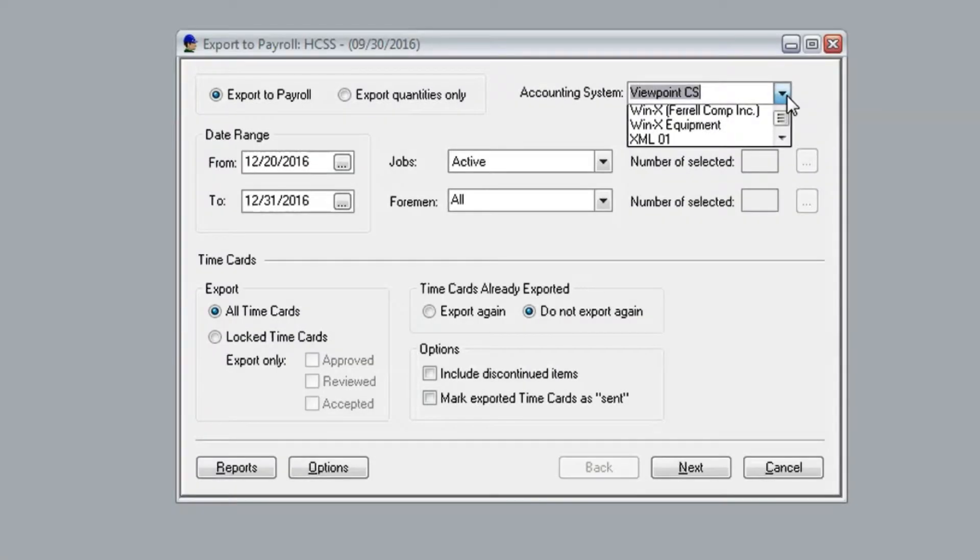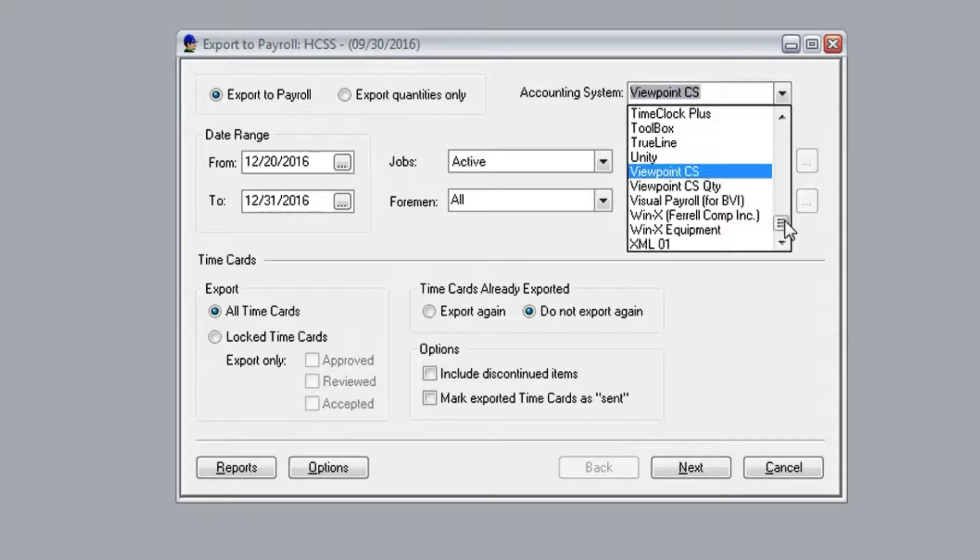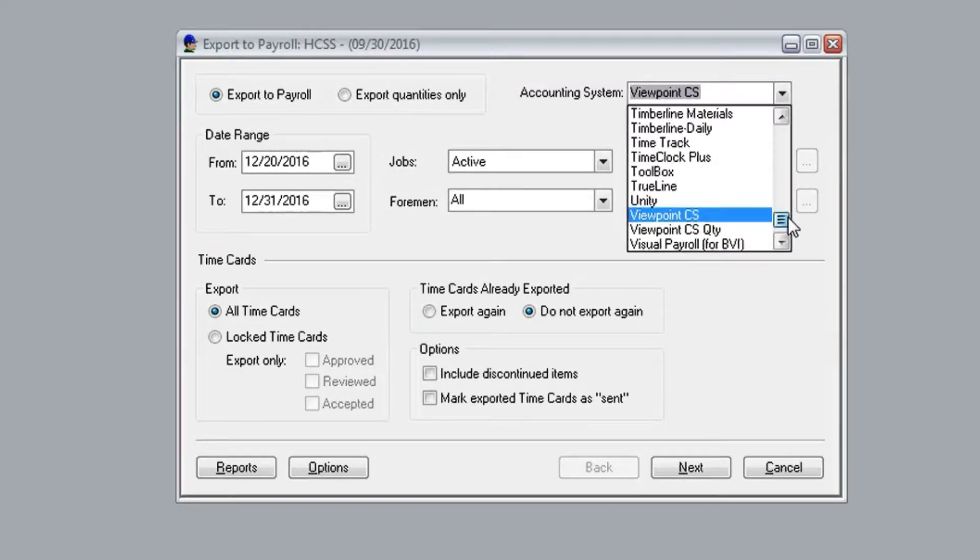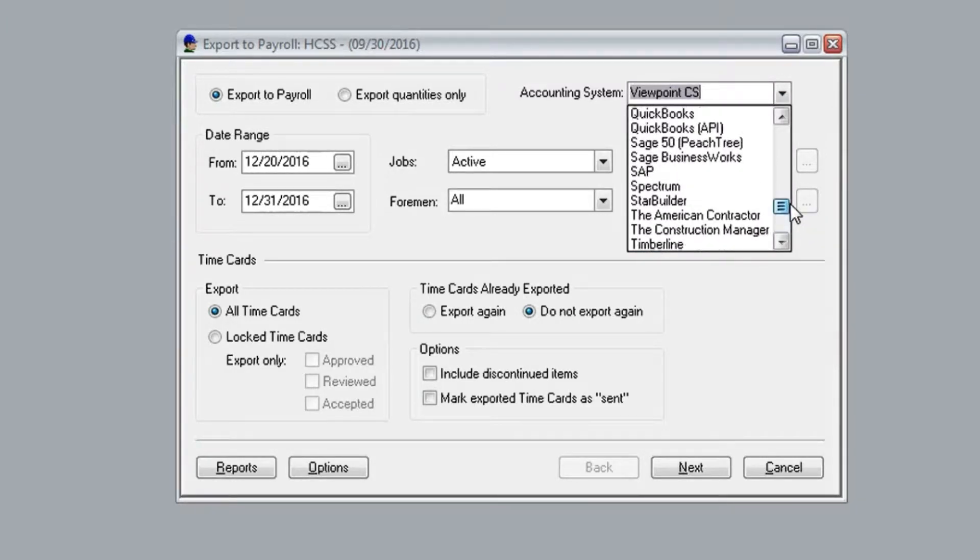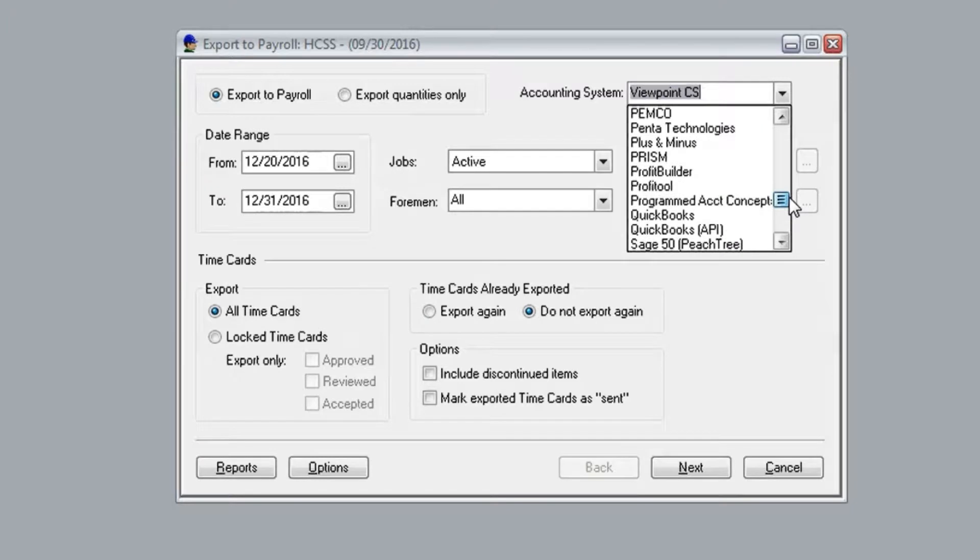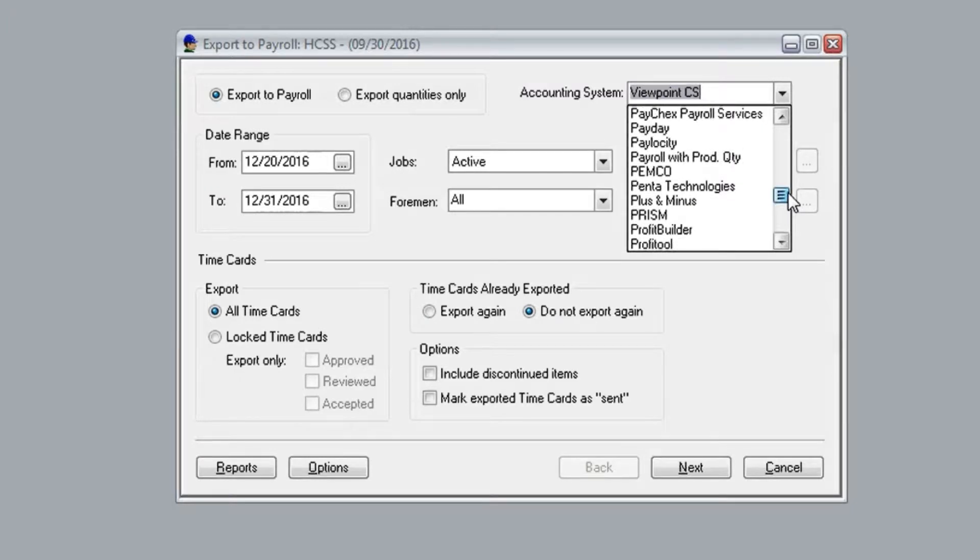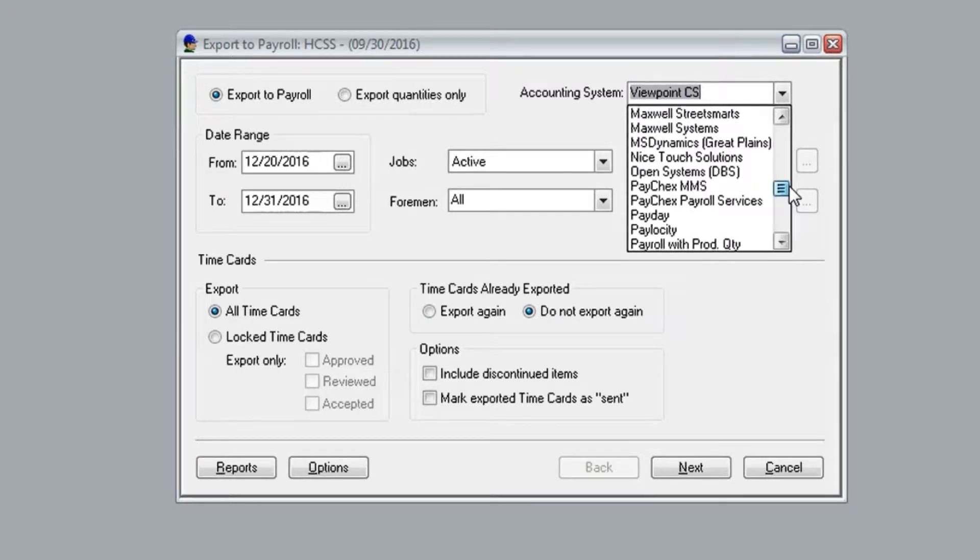So right now we're in the HeavyJob manager system and we're looking at the export to payroll screen. On the right is the full list of accounting systems that HeavyJob exports to, and you can see there's a pretty long list.